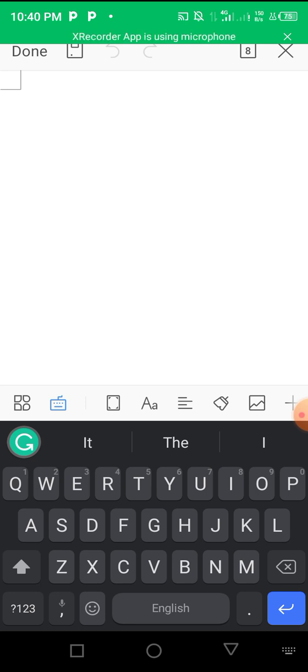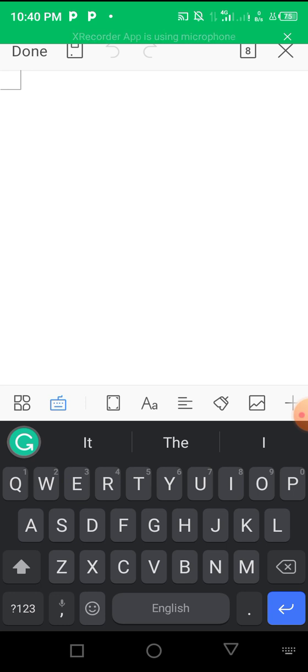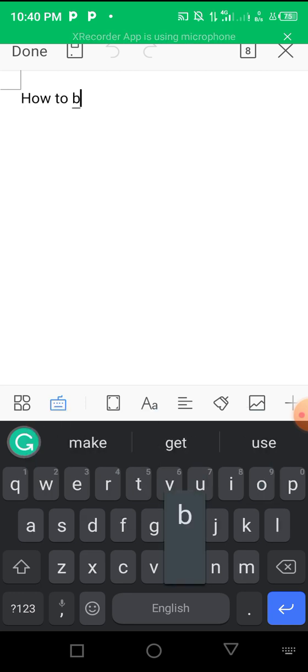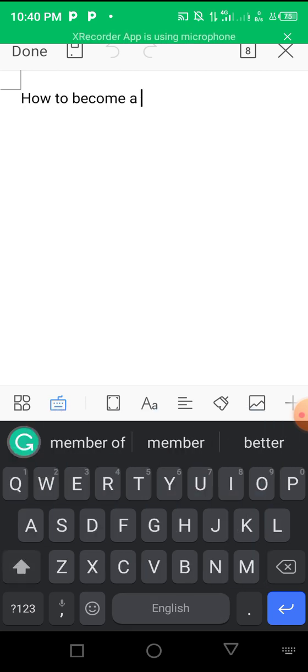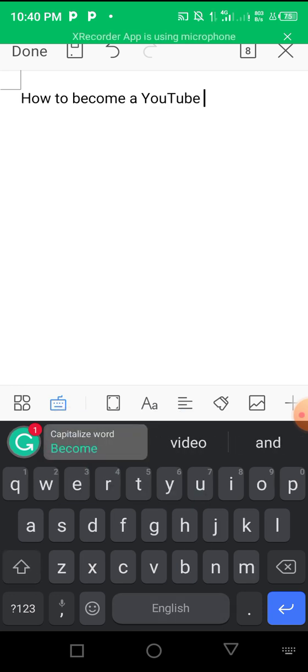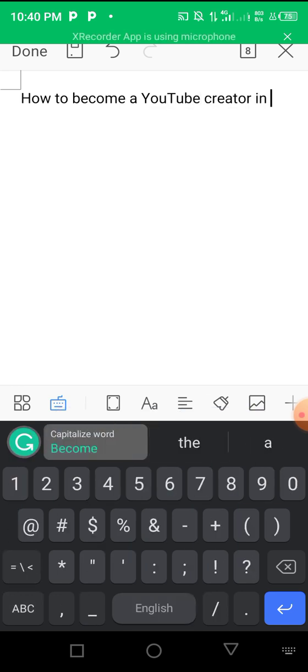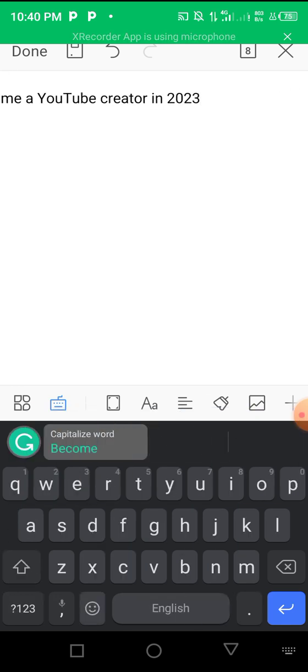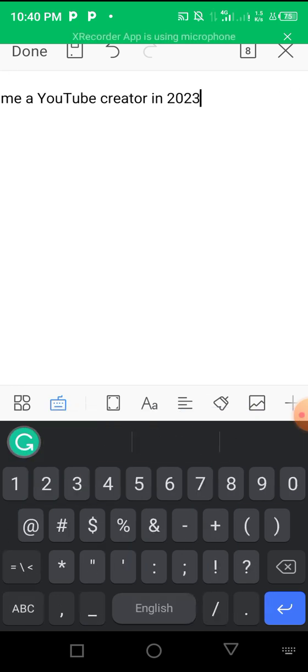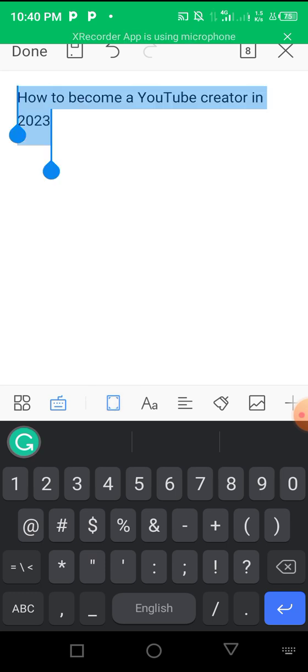The first thing I do before I write an article is to come up with the topic. If I'm writing a personal article I can just come up with my own topic. I could say 'How to become a YouTube creator in 2023' - so this would become my topic. This is the first step.